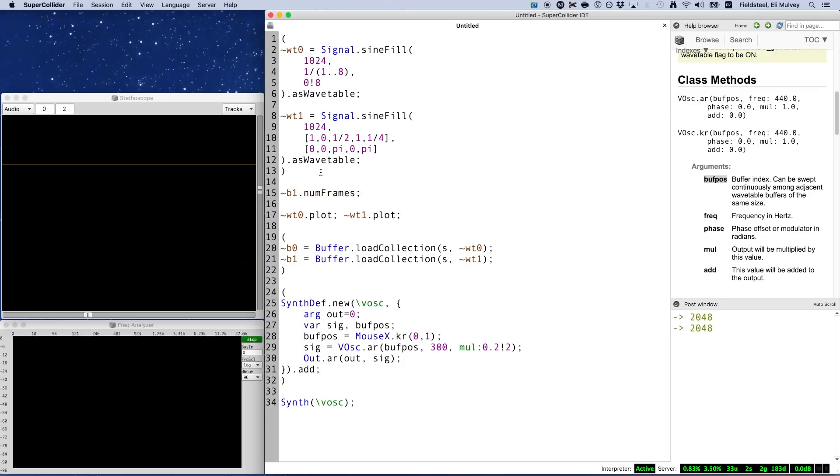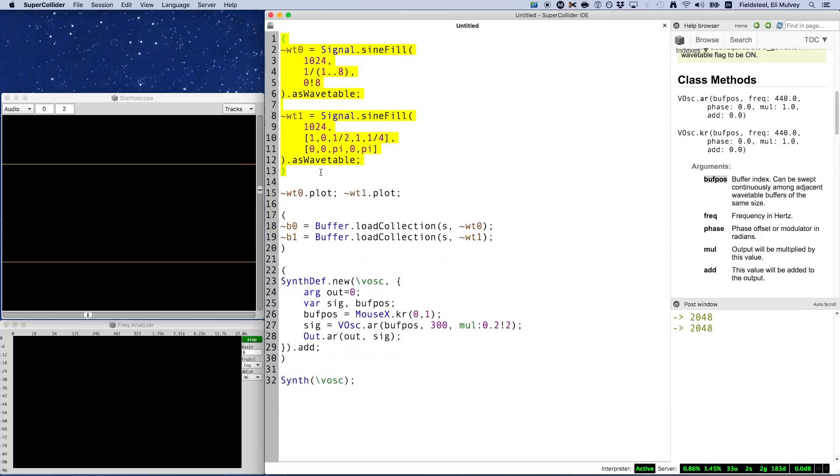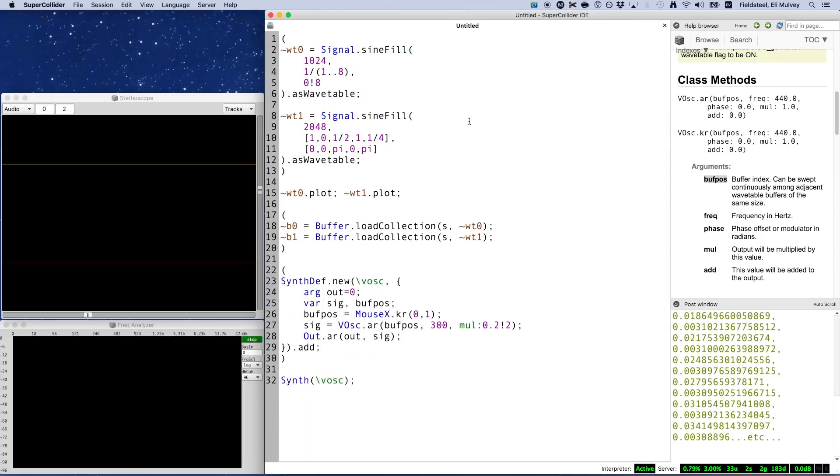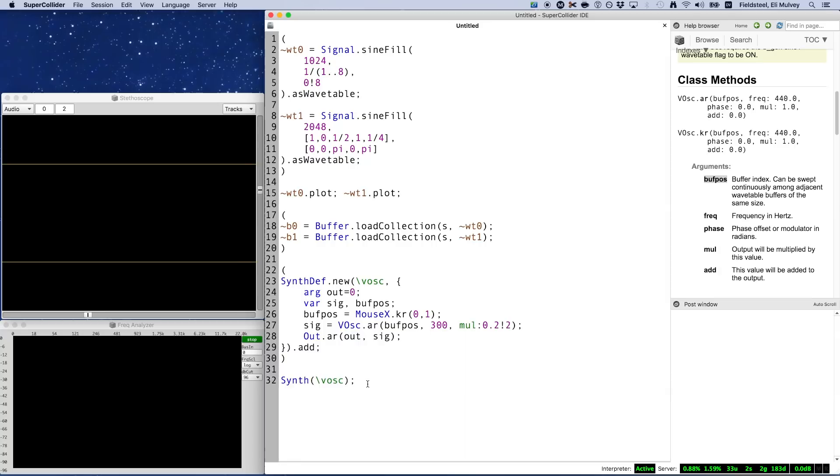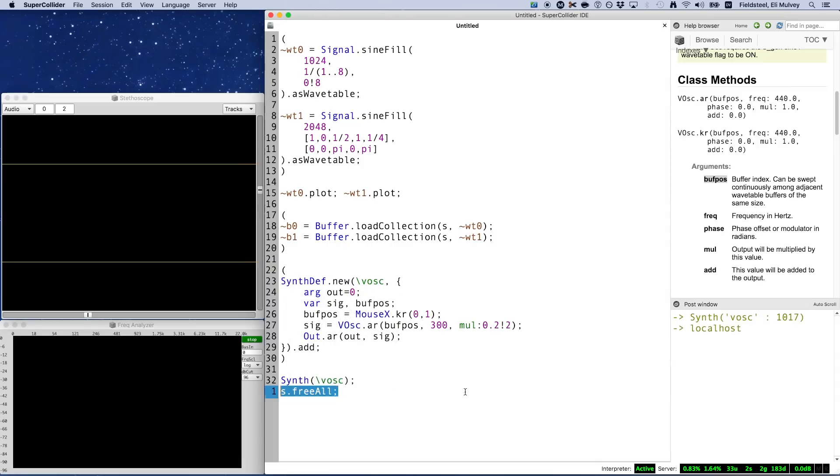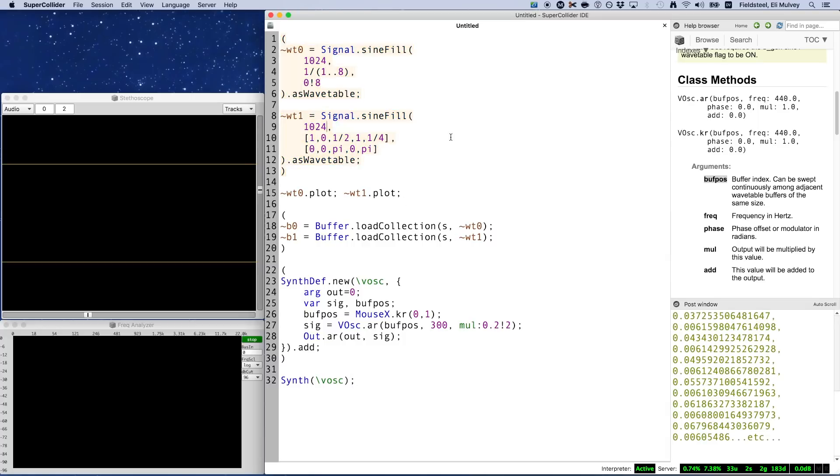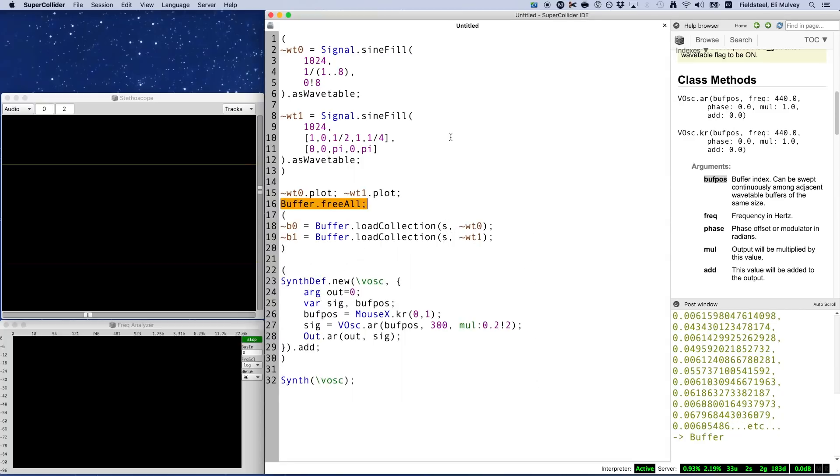Not being able to mix and match wavetable sizes isn't a big deal at all. It's just something you have to remember. If you do accidentally mix and match, as I'm doing here, then VOsc will fail silently. With no audio glitches, no error messages, just silence. And situations like this, where SuperCollider gives you no feedback at all, can easily be the hardest and most frustrating to debug. So keep all your wavetables the same size and you'll be fine.